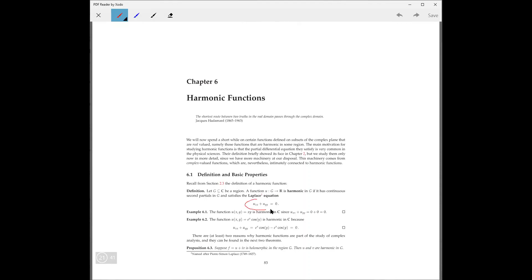This is what makes a harmonic function: continuous second partials and satisfying the equation u_xx plus u_yy equals zero. They give you a few examples.